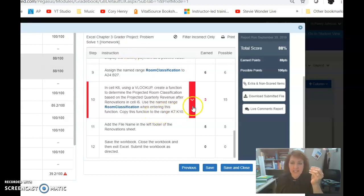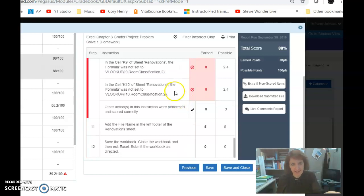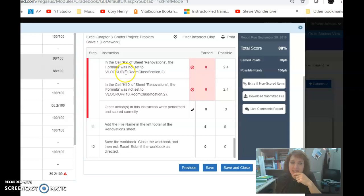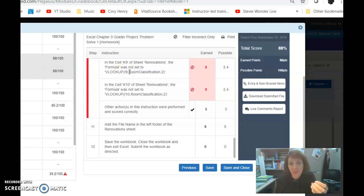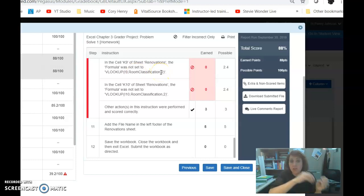As I click the down arrow to see what exactly it didn't like about your VLOOKUP, I can see that it's looking for you to use the name ROOM classification and not the cell addresses for the table array.